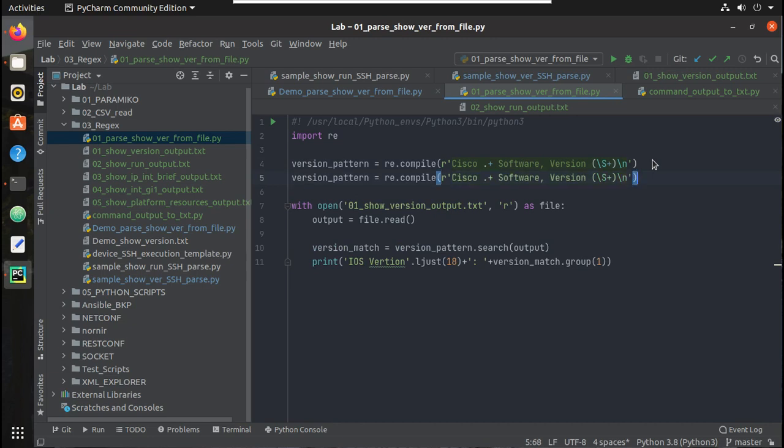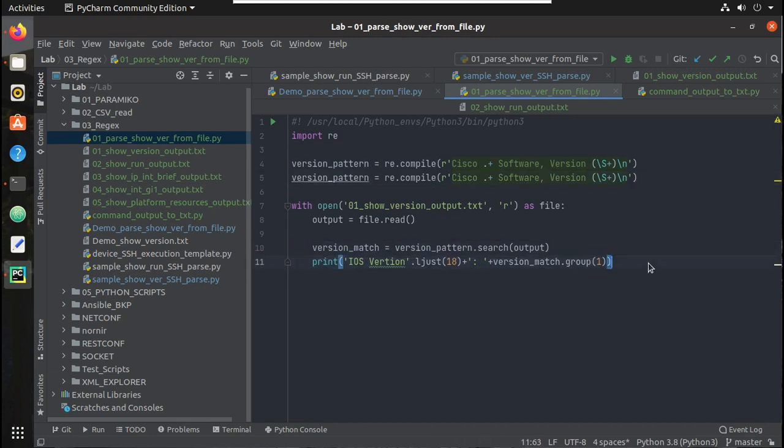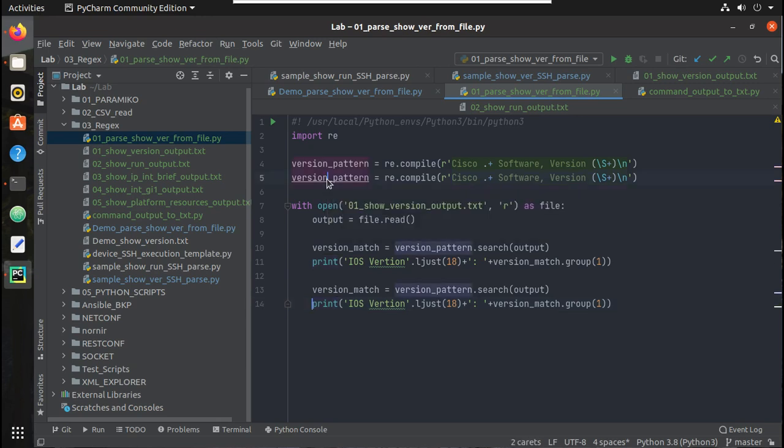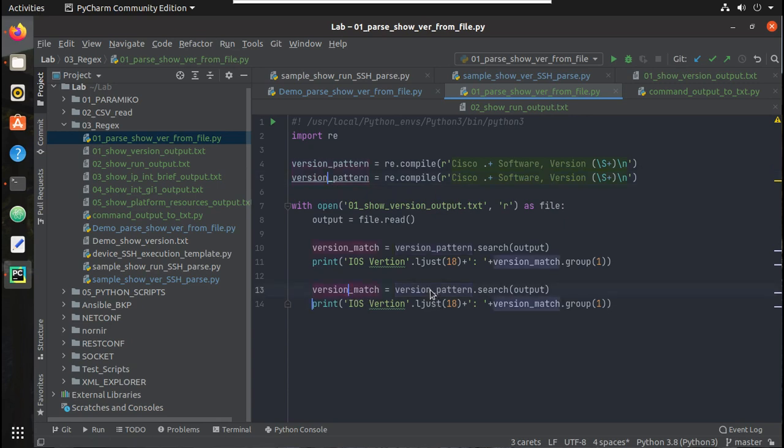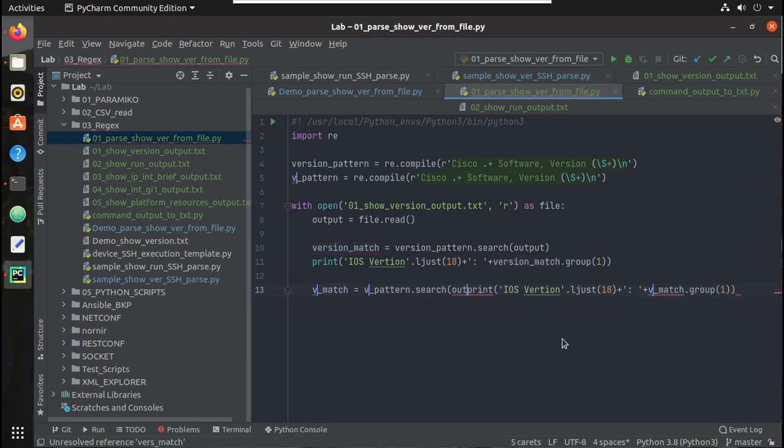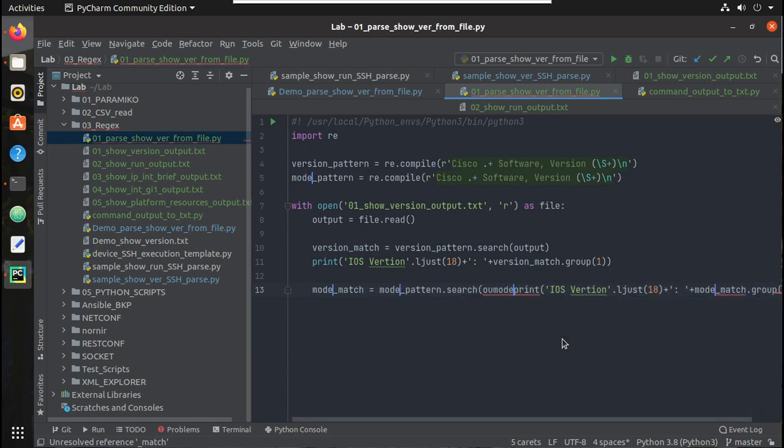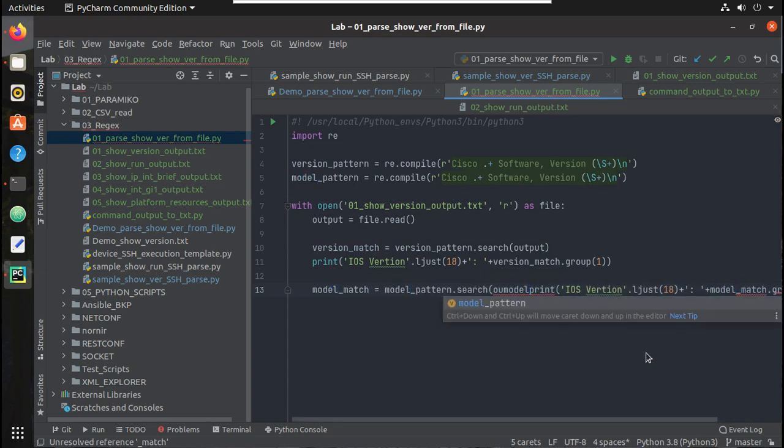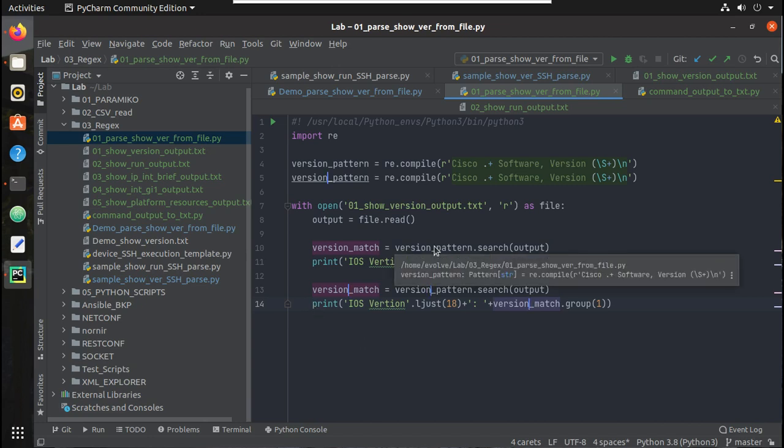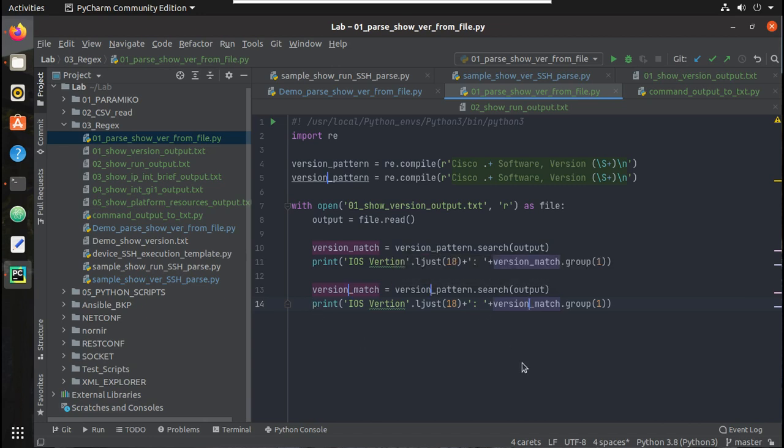I'll copy and paste it here. Here I'll press alt key and replace everywhere where I'm using version with model.